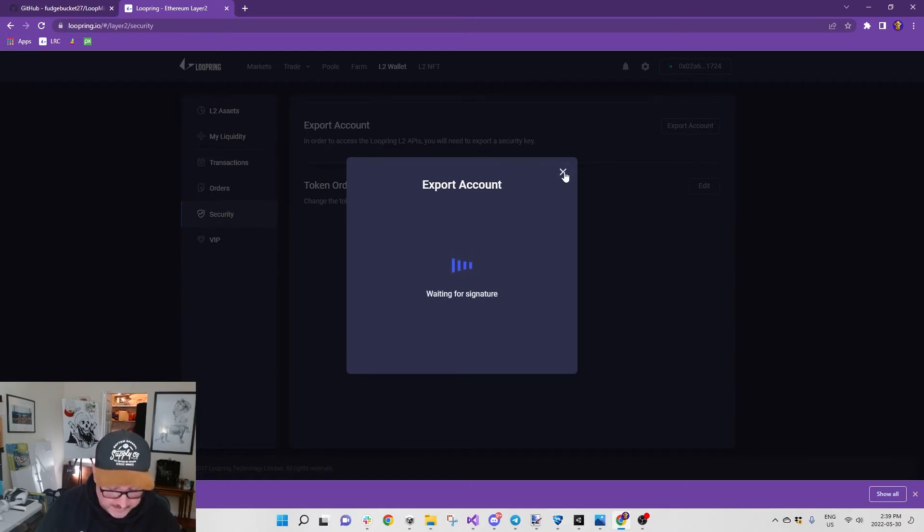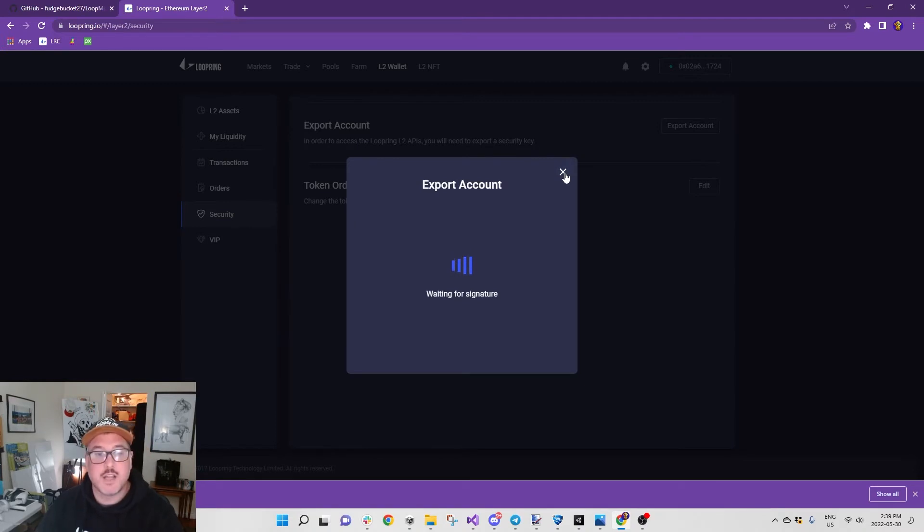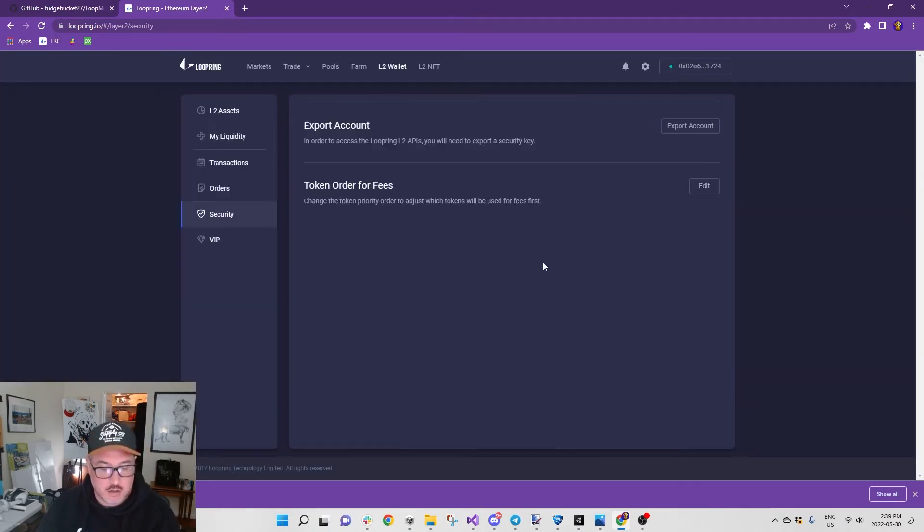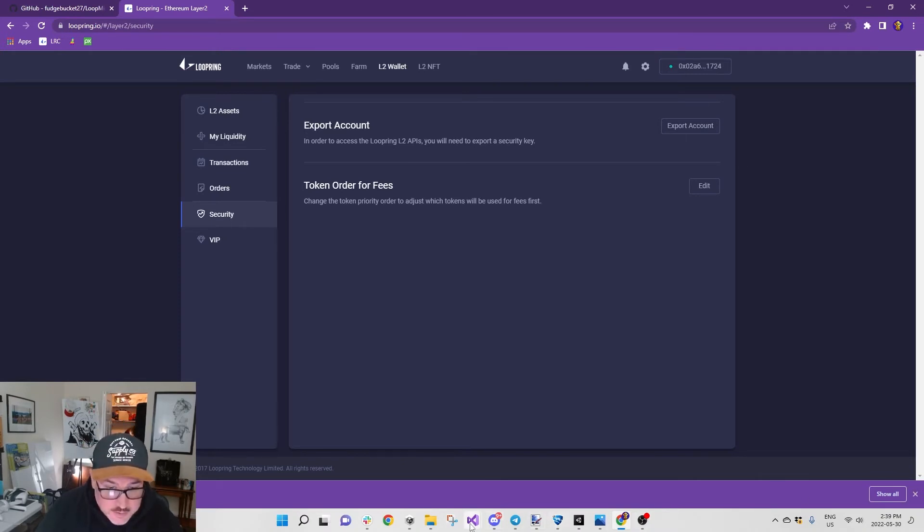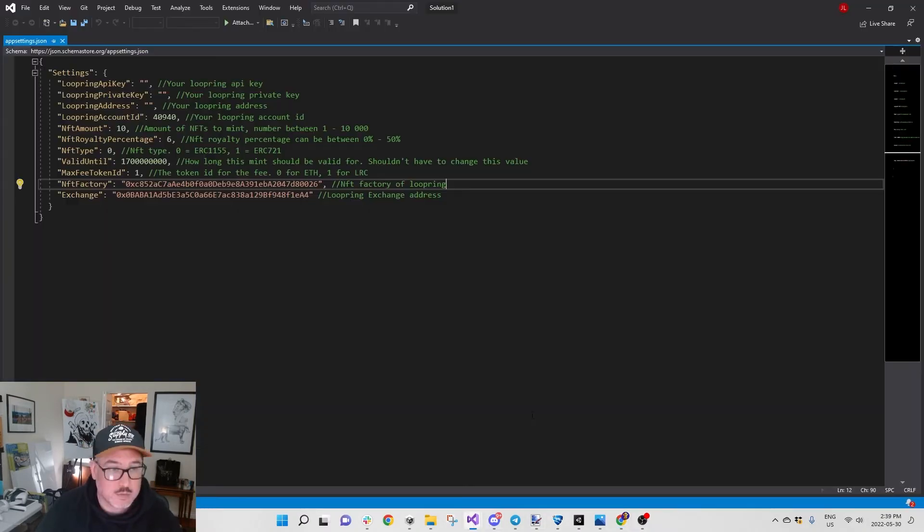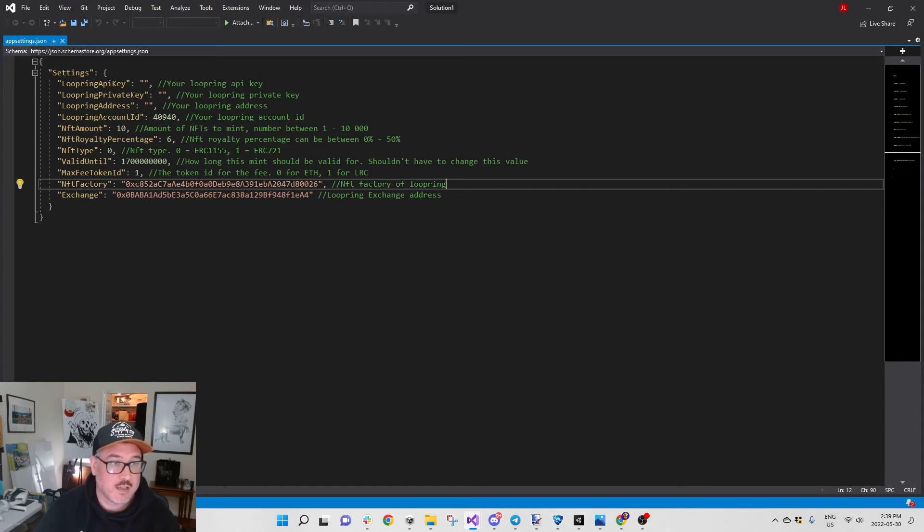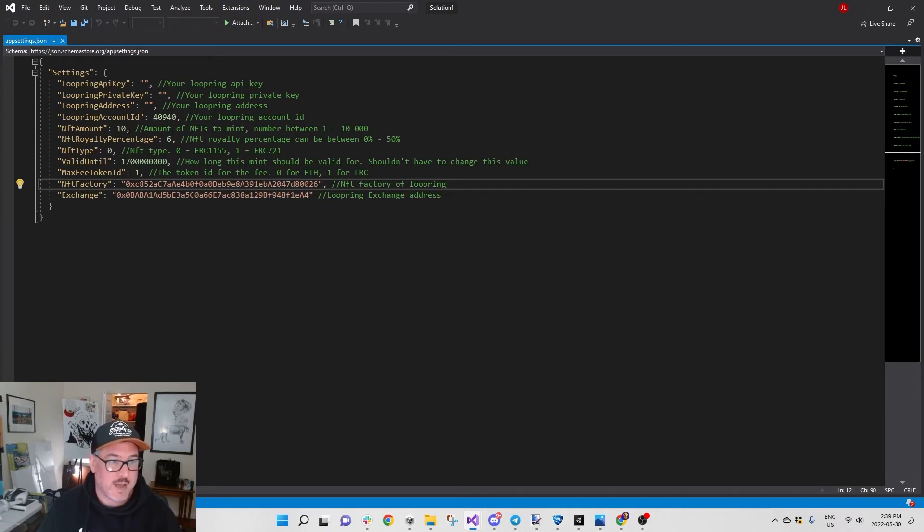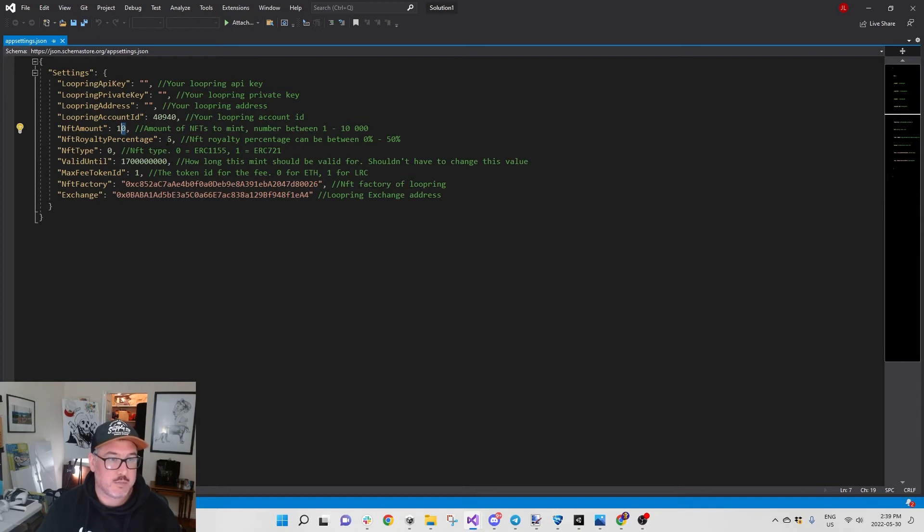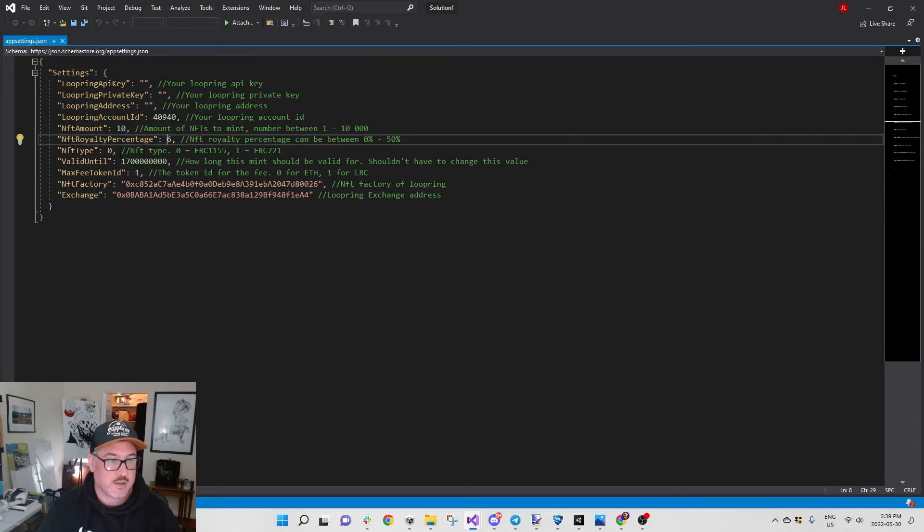If I hit approve, then all of my information is going to show up there. Everything that you need to fill in here in the Visual Studio - there's going to be your Loopring API, your private key, it's all there. Your Loopring address, your account ID, NFT amount, whatever amount you want to mint.